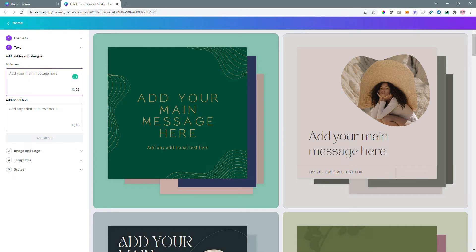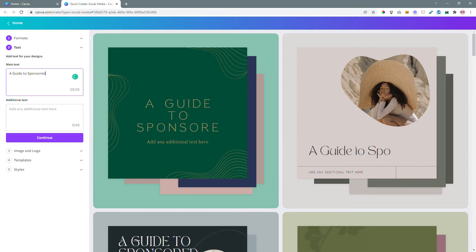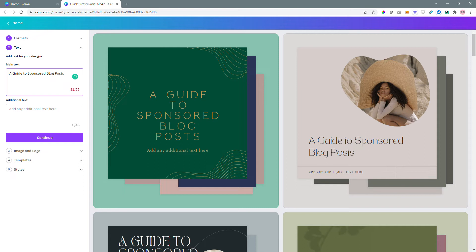So going back to your left panel it's asking for some text. I know that one of my blog posts is going to be on sponsored blog posts. So the title is a guide to sponsored blog posts. Now as you can see it's giving me a red number here showing me that the recommended character limit is 25.